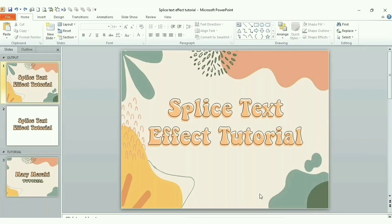Hi, here's another text effect tutorial. Today we're going to do a splice text effect using a PowerPoint presentation.